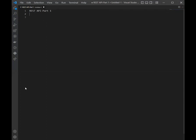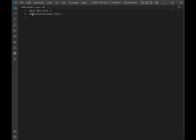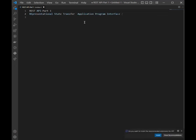So what is the REST API? The REST means Representational State Transfer, and API means Application Program Interface. So this is the full form of the REST API.